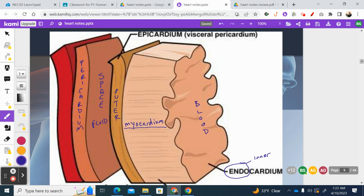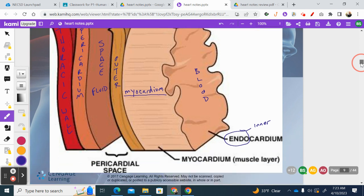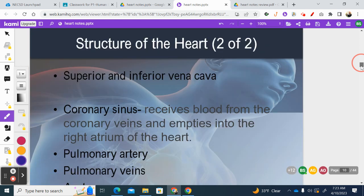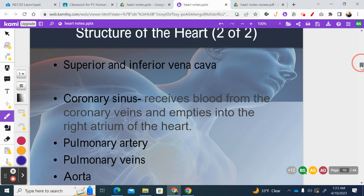We have the parietal pericardium as opposed to the visceral pericardium. Anything visceral is usually wrapped around an organ; anything parietal is usually lining the walls of a cavity — and this is the wall of the thoracic cavity. So the pericardium protects both the thoracic cavity wall and the outer wall of the heart organ itself. These pericardial fluids act as a lubricant, because as the heart is pumping and moving it rubs against the walls of the pericardium, and we don't want to damage the heart.